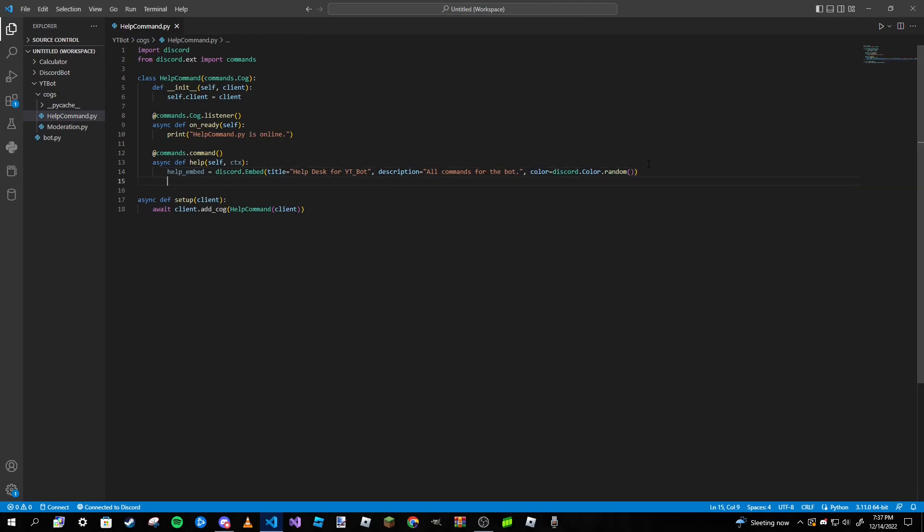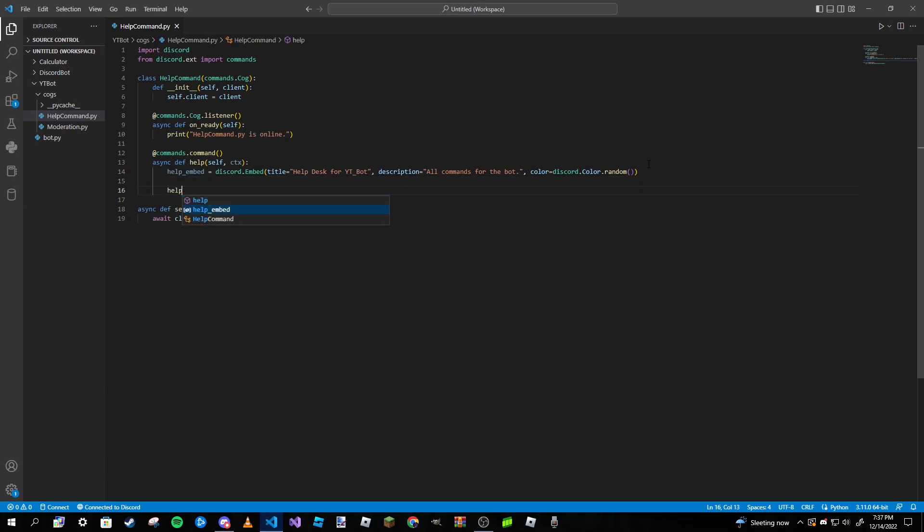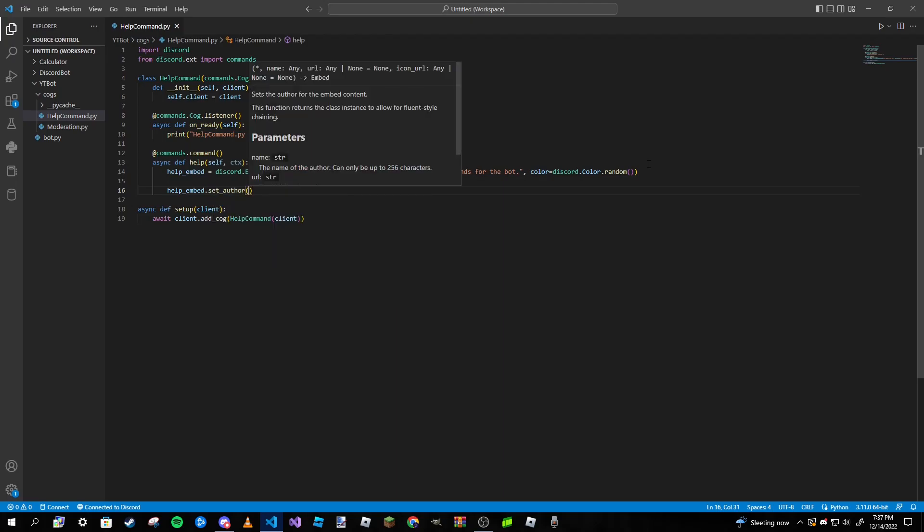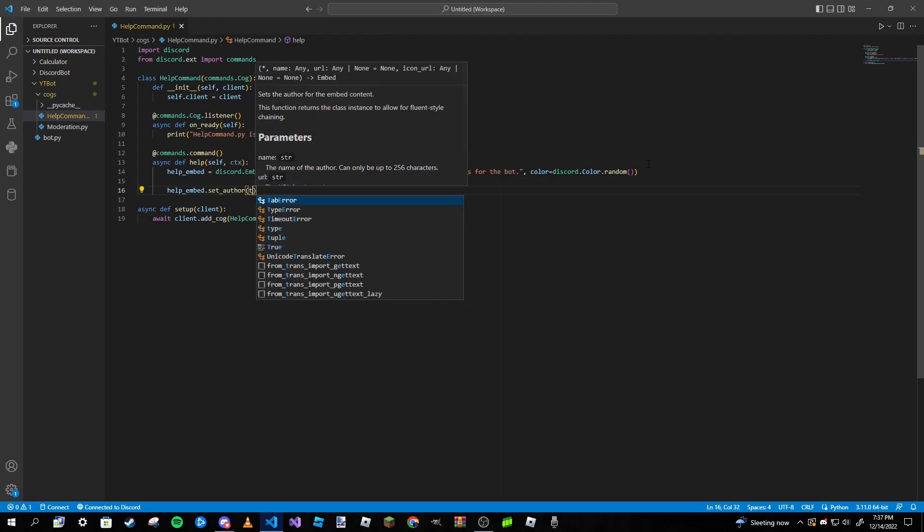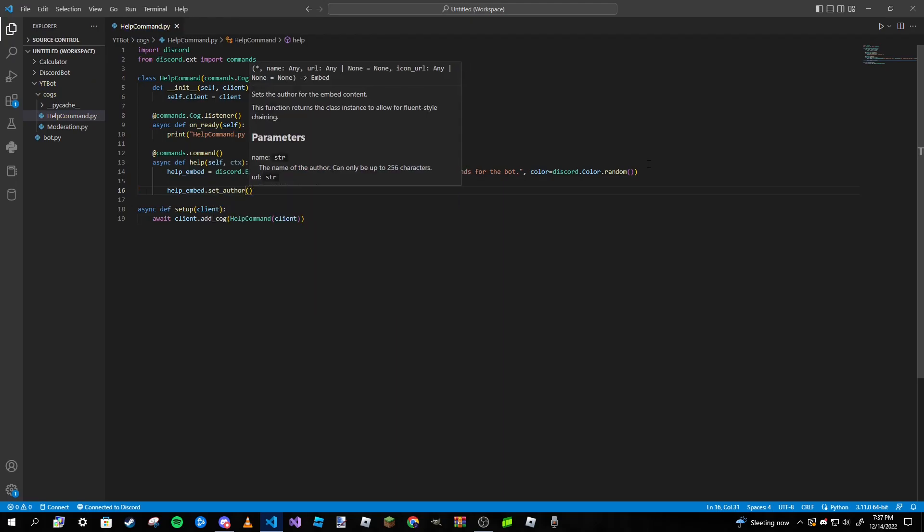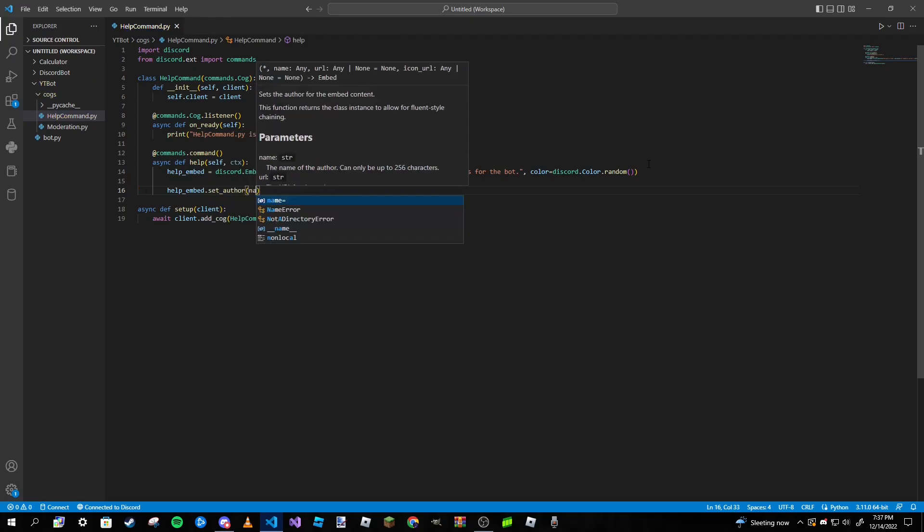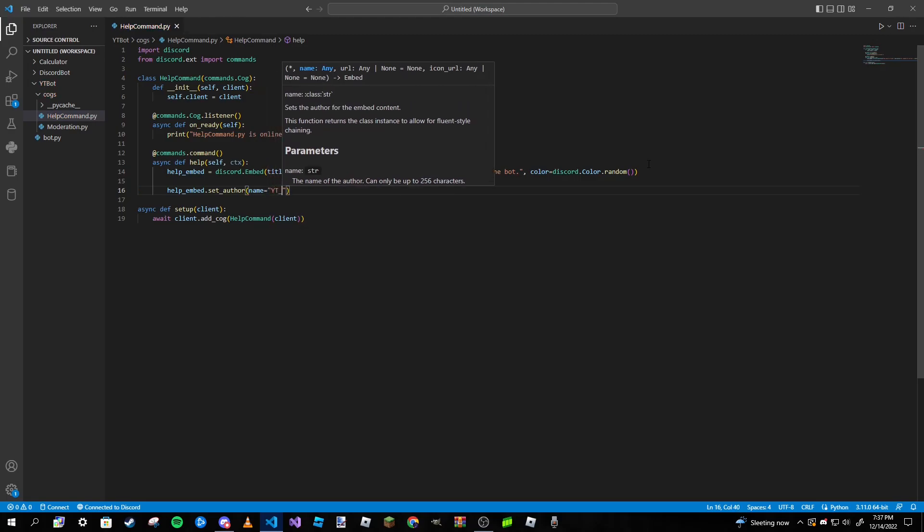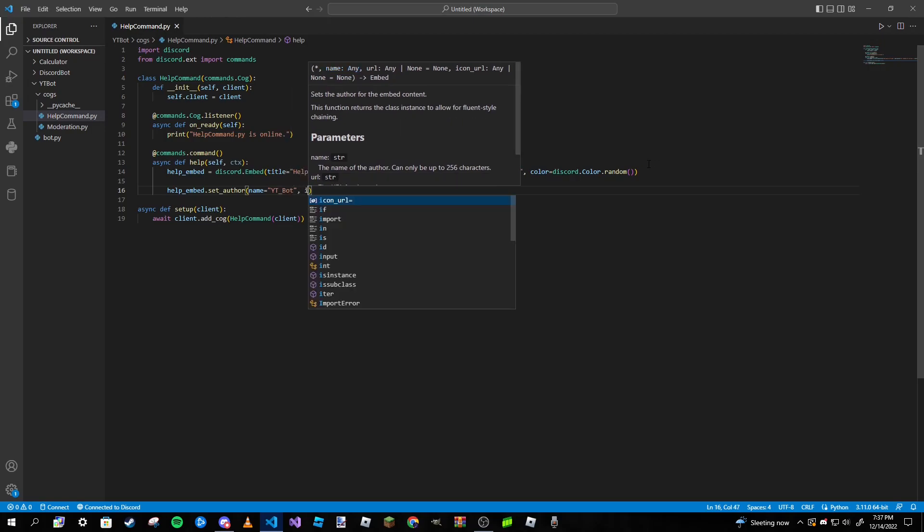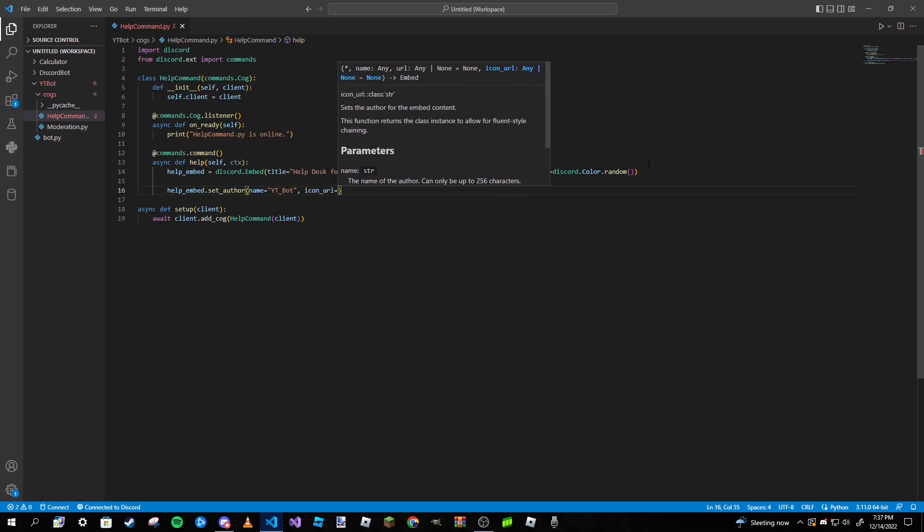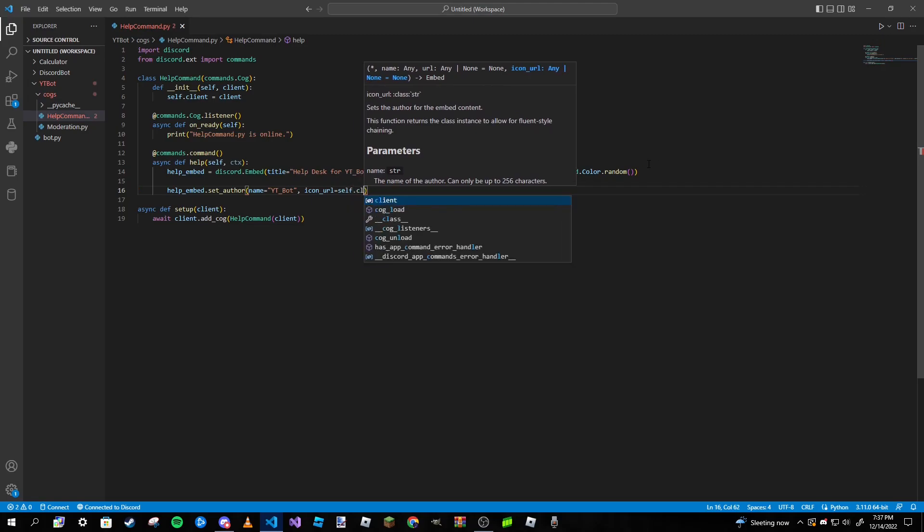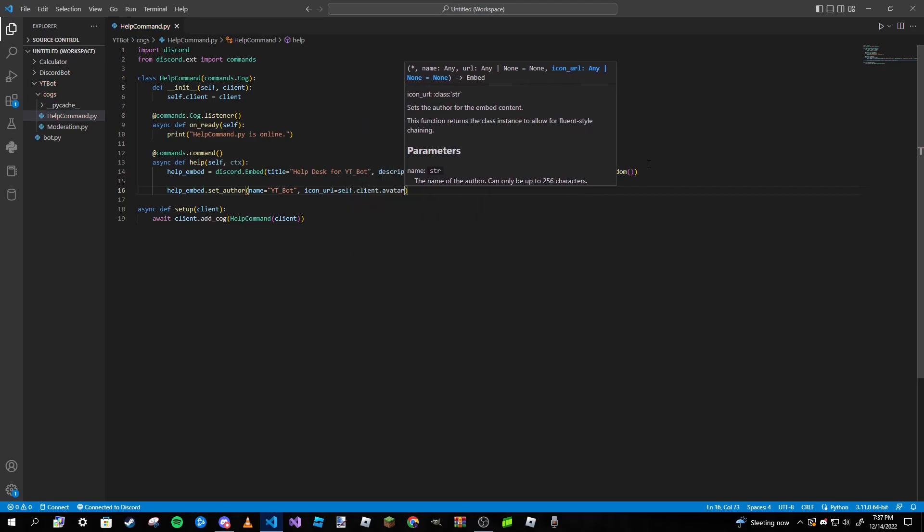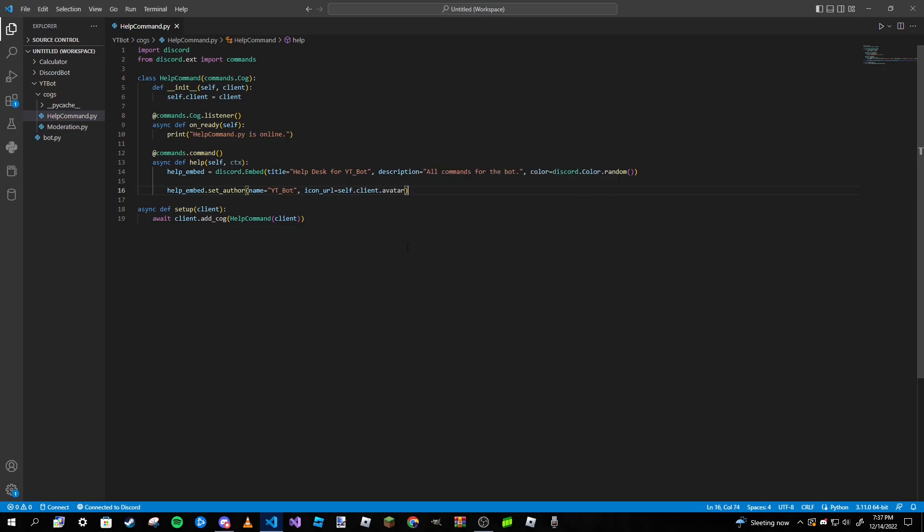We are done making our embed. Now we just need to add our fields to it. I'm actually going to add an author so help_embed.set_author, and then it's name YT_bot, and icon_url is going to be self.client.avatar so that way we will get the avatar of the bot itself.